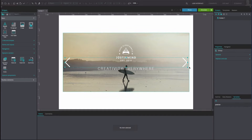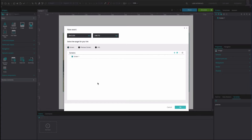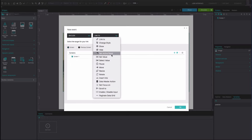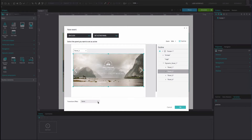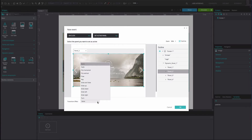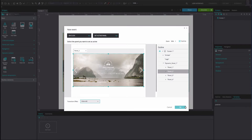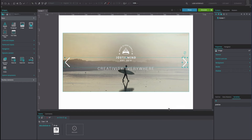We will now add events to the right arrow so that you can slide to the left. Go to the Events tab. Add an OnClick and Set Active Panel event. Select Panel 2 as the active panel. Add a Slide Left transition effect. Click OK. On the left of this event, select the Add Condition option.